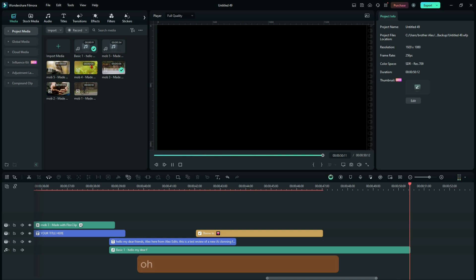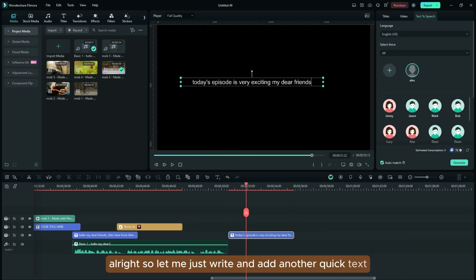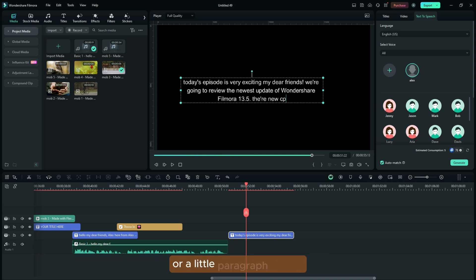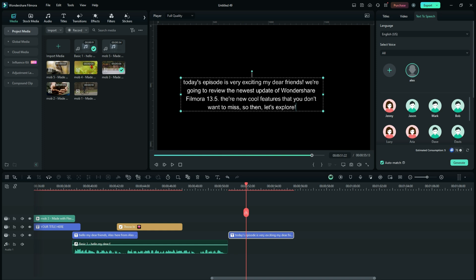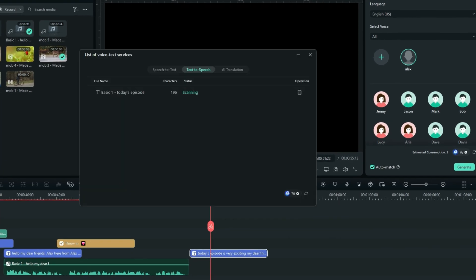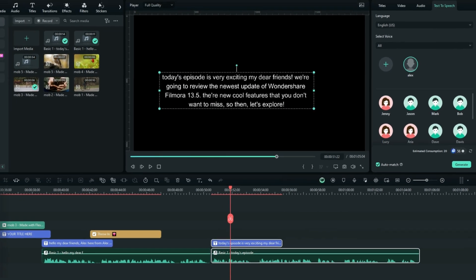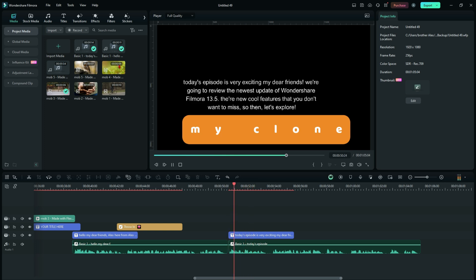This is very impressive, my dear friend, but I think I'm not satisfied right now. I want to try another text one more time. So let me write and add another quick text so we can try another sentence. Here I go: 'Today's episode is very exciting, my dear friends. We are going to reveal the newest update of Wondershare Filmora 13.5. There are new cool features that you don't want to miss. So then, let's explore.' [AI voice]: 'Today's episode is very exciting, my dear friends. We're going to review the newest update of Wondershare Filmora 13.5. There are new cool features that you don't want to miss. So then, let's explore.'